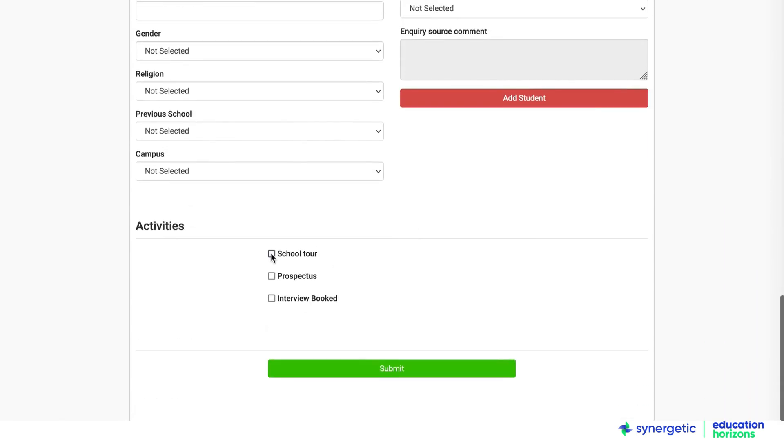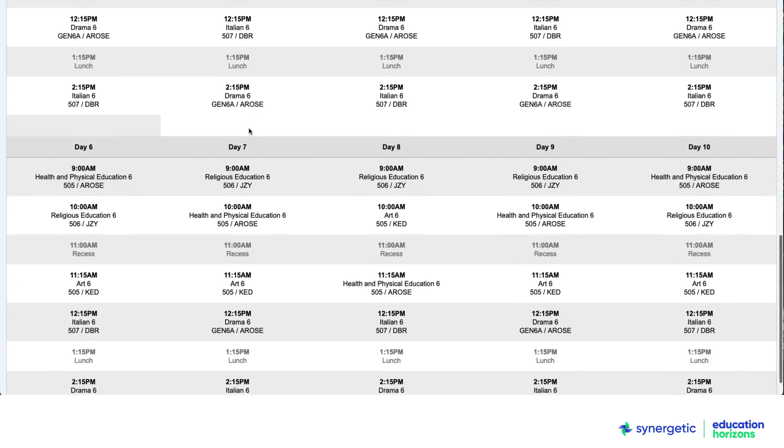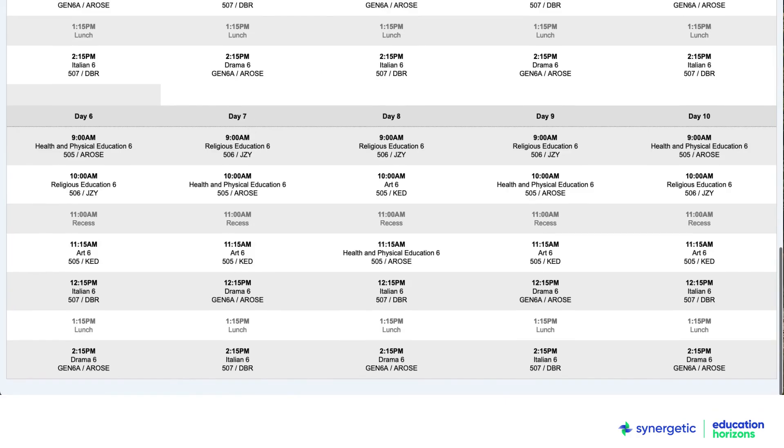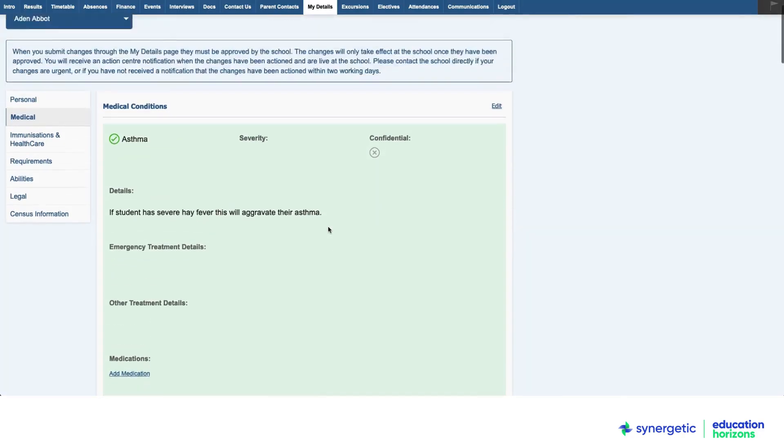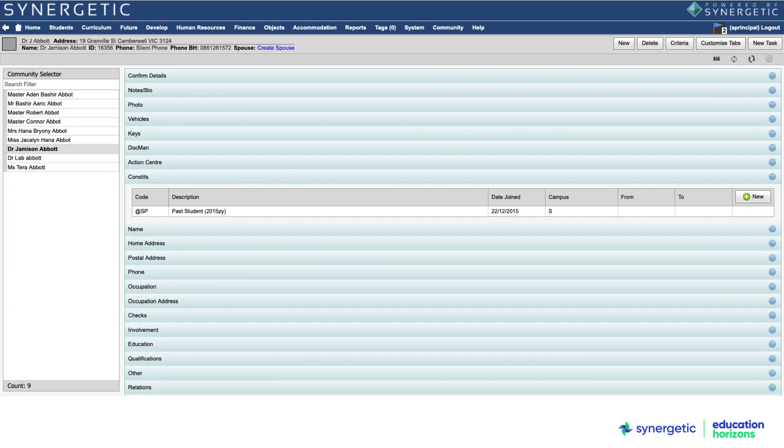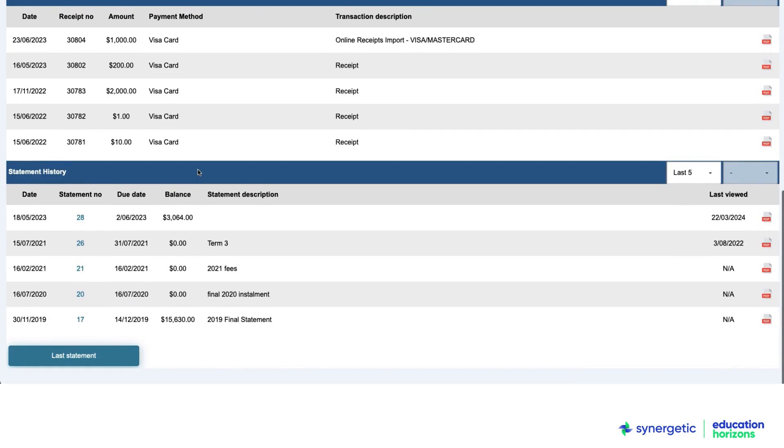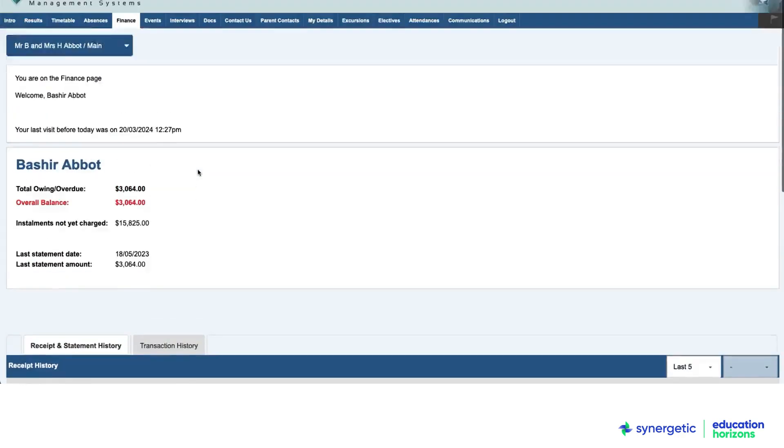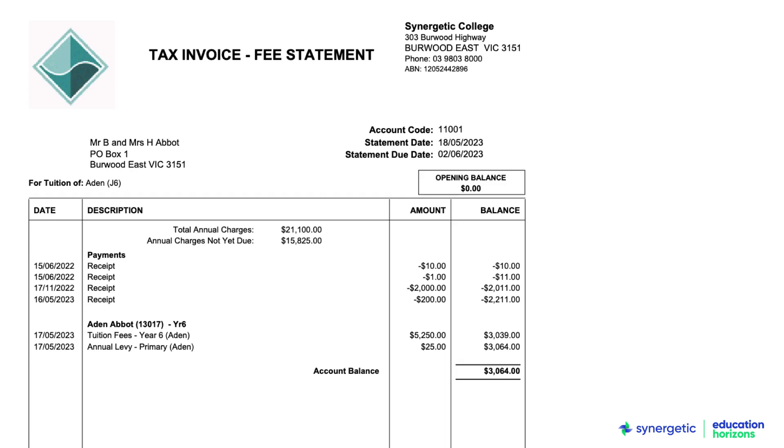This includes the whole student life cycle from inquiries and enrolments to timetable, classes, attendance and academic reporting, health and medical, duty of care and alumni relations.